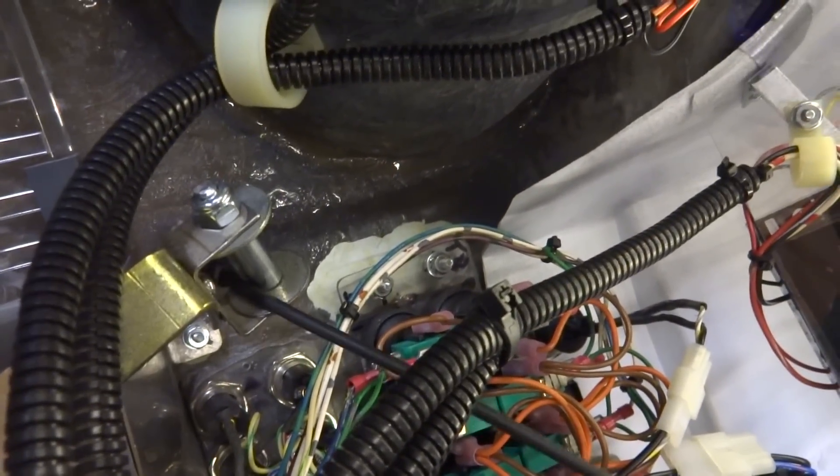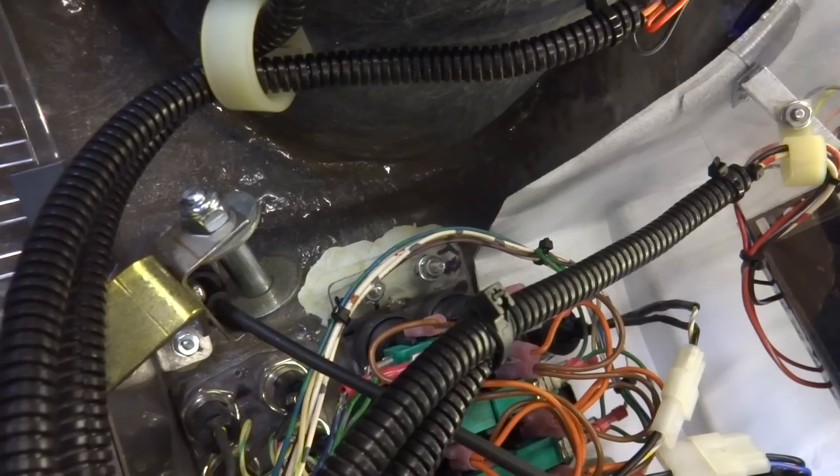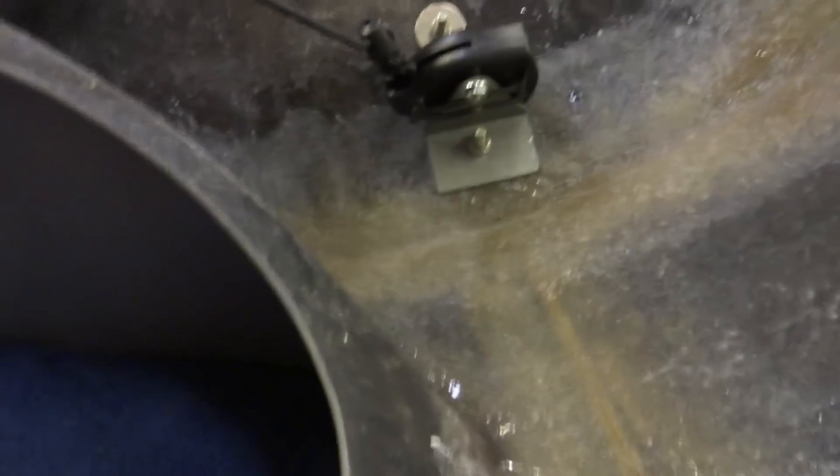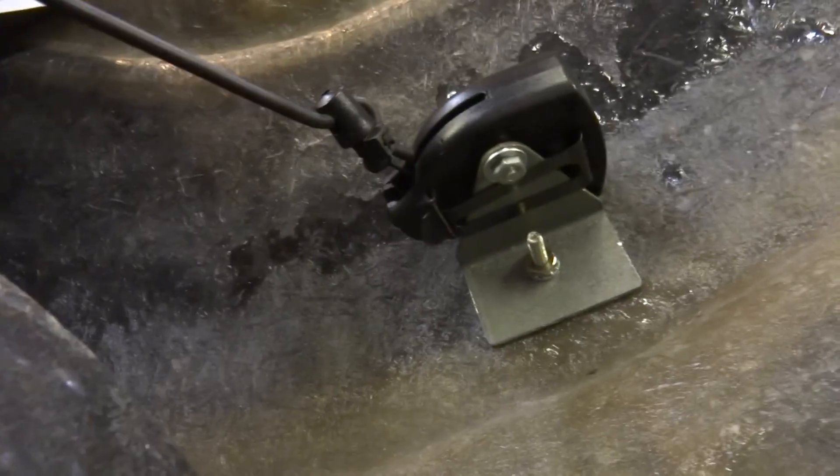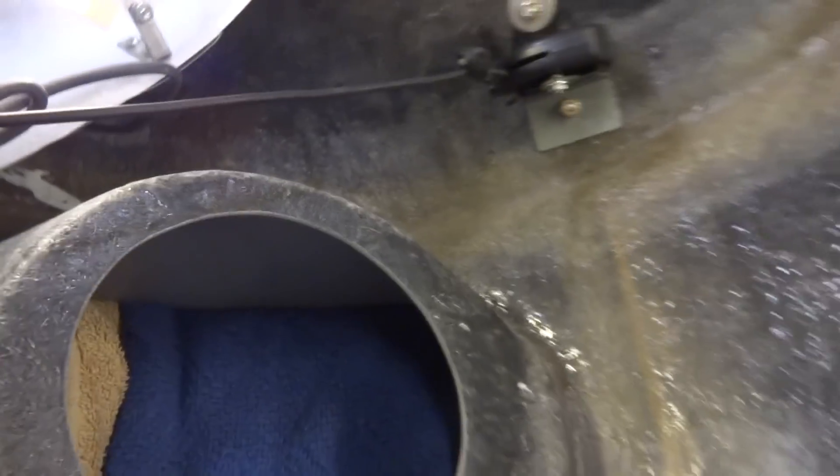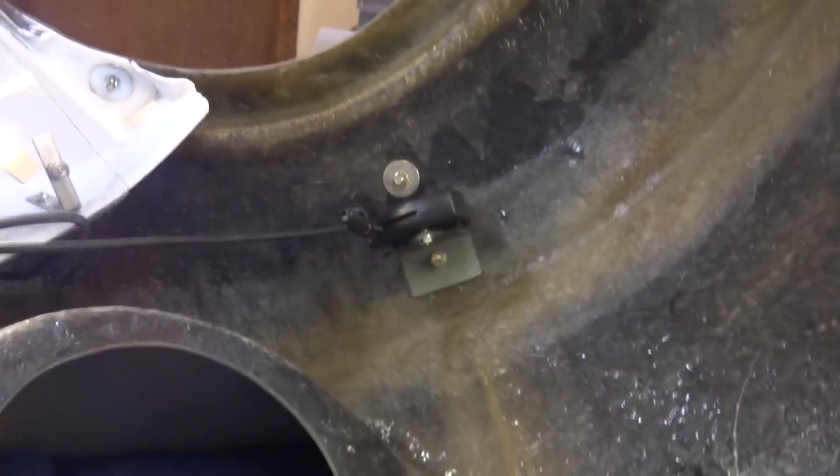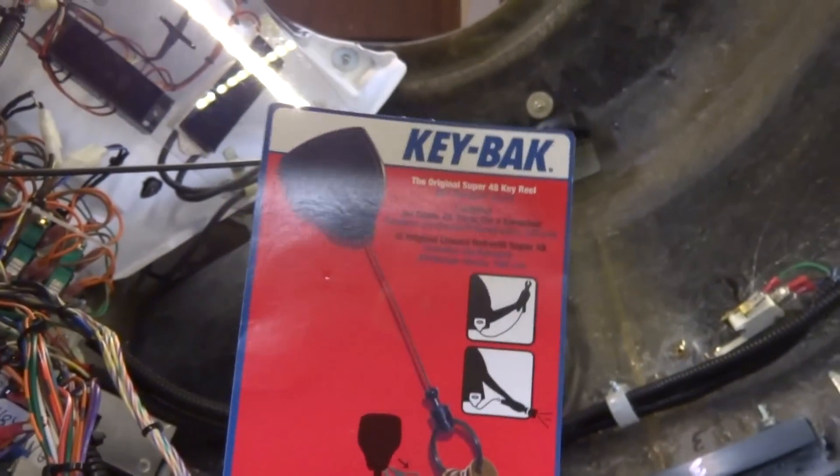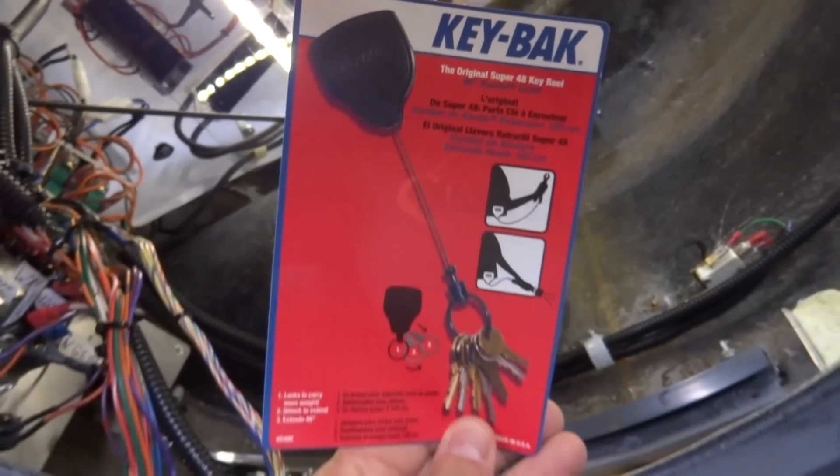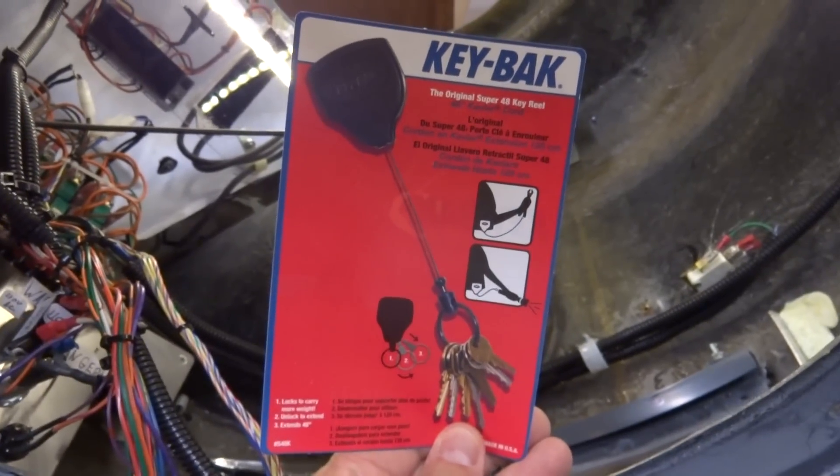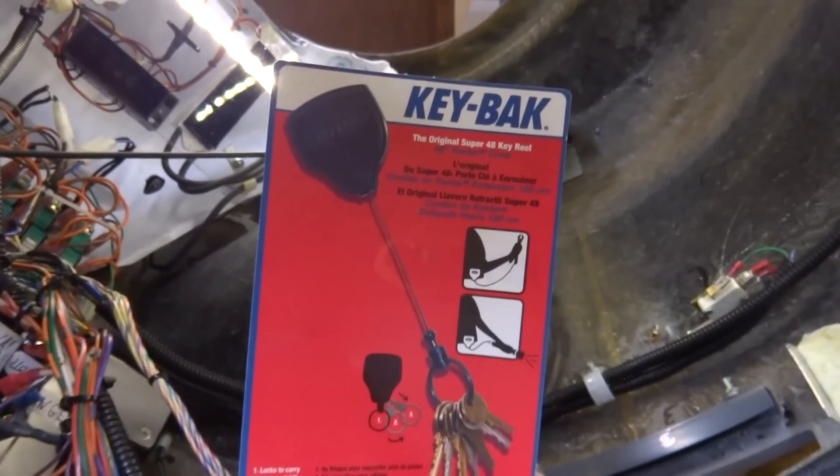Now you wonder what I used for feedback. It's basically one of those key holders that I used by Keyback. It's a Kevlar cord. Basically, here it is, Keyback. And it's just perfect.